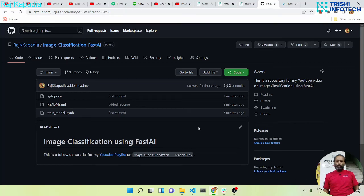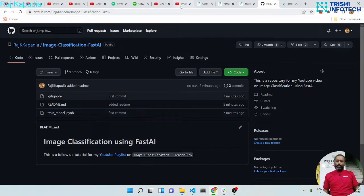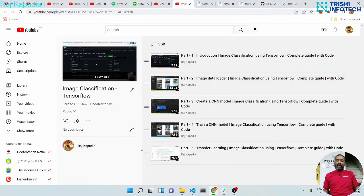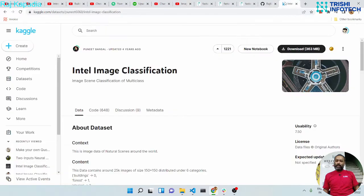Hello friends, welcome to another video on my YouTube channel. In today's video we will understand image classification using FastAI. Recently I uploaded a video series on image classification using TensorFlow and I promised to develop an image classification model using FastAI on the Intel image classification challenge dataset.